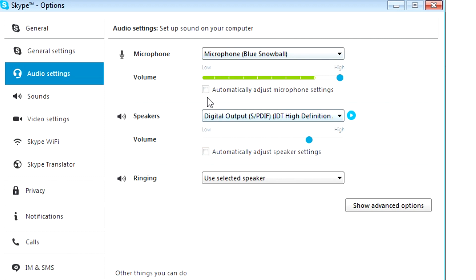So you want to make sure both of these are unchecked. This makes sure that Skype will not automatically adjust the levels of your microphone or your desktop audio.